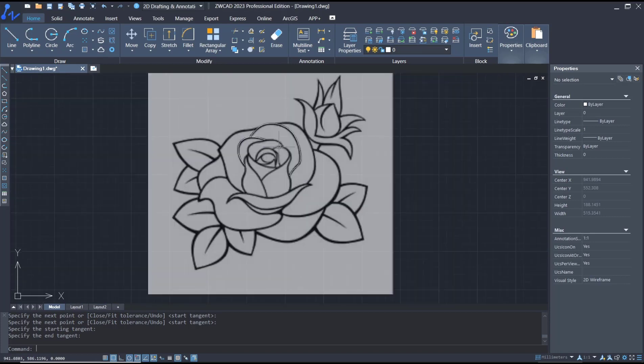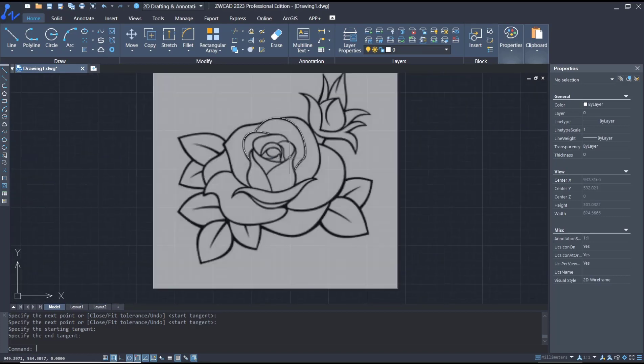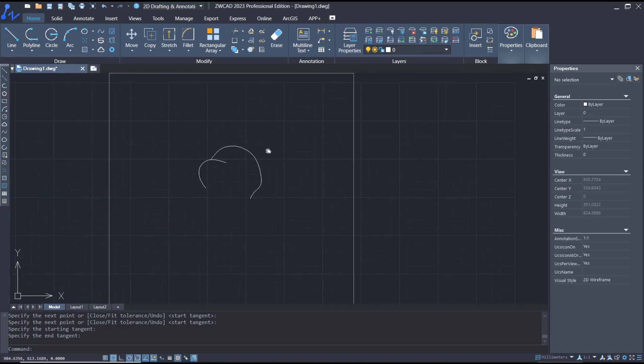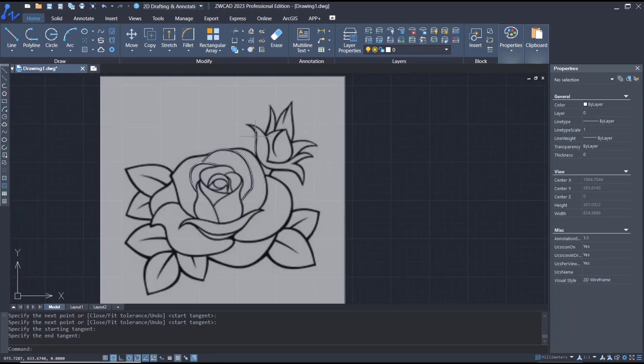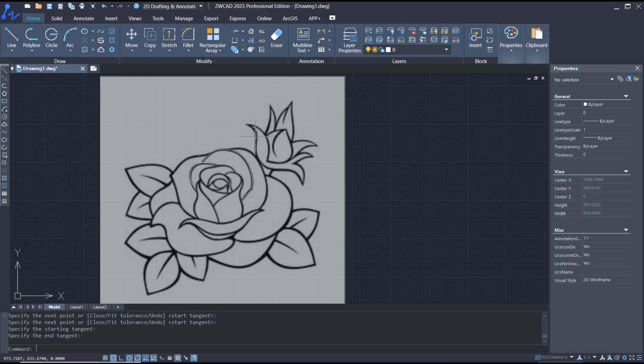So that's it for basic ZWCAD tutorial, how to draw spline. If you have any questions about the tutorial, you can comment below this video.